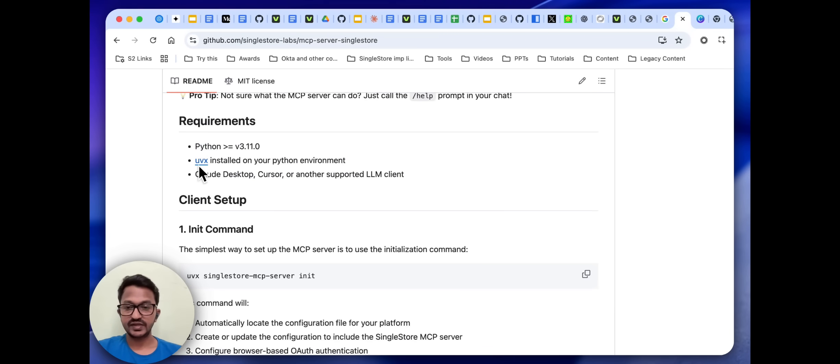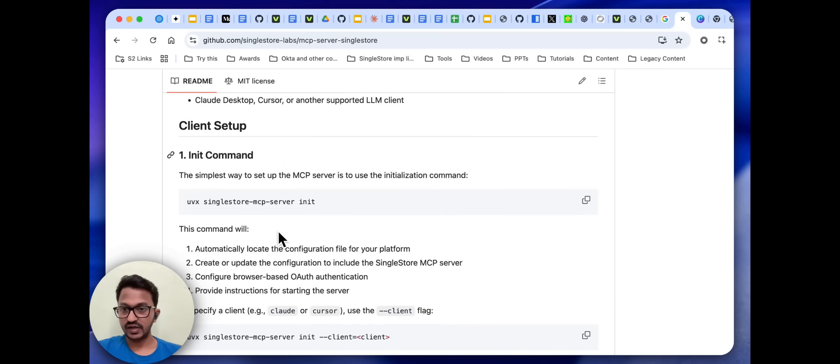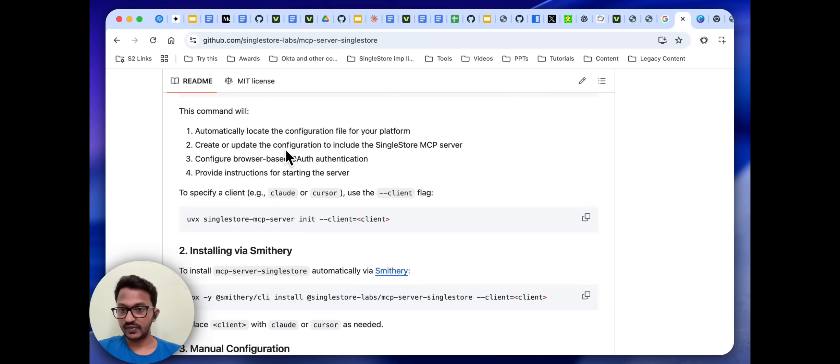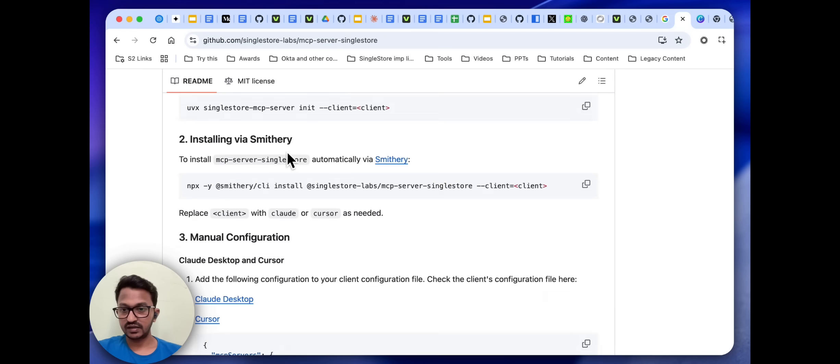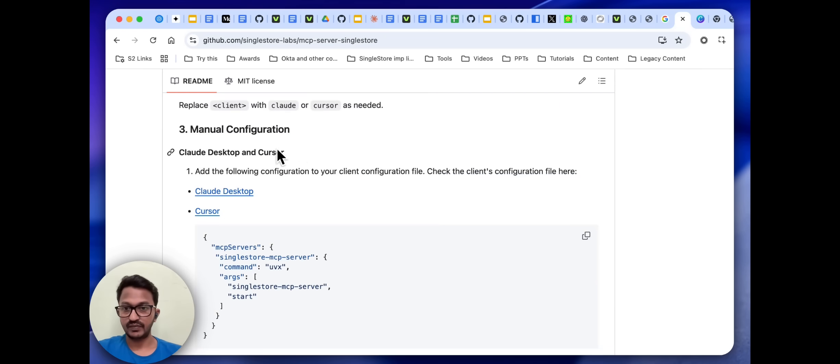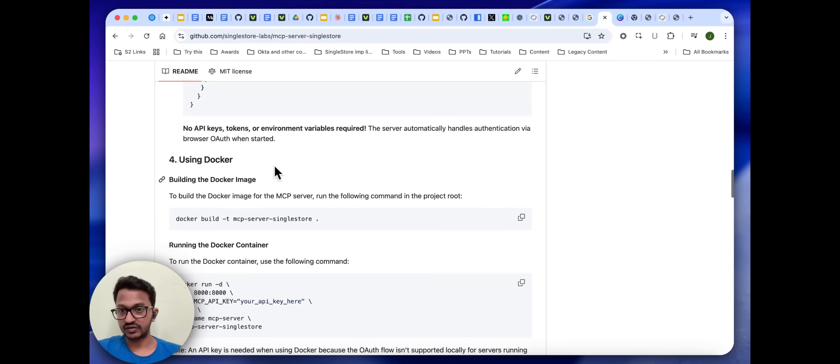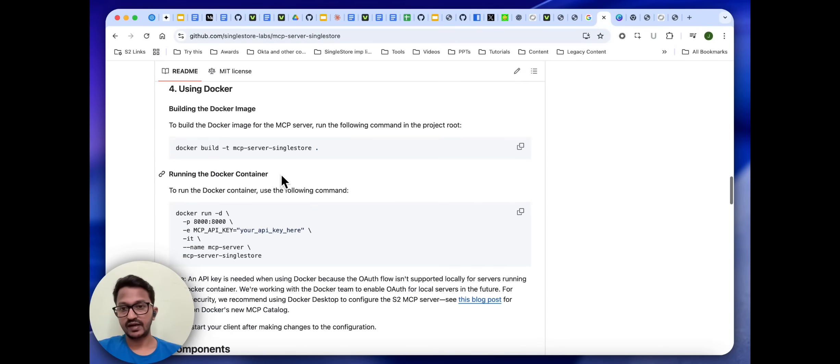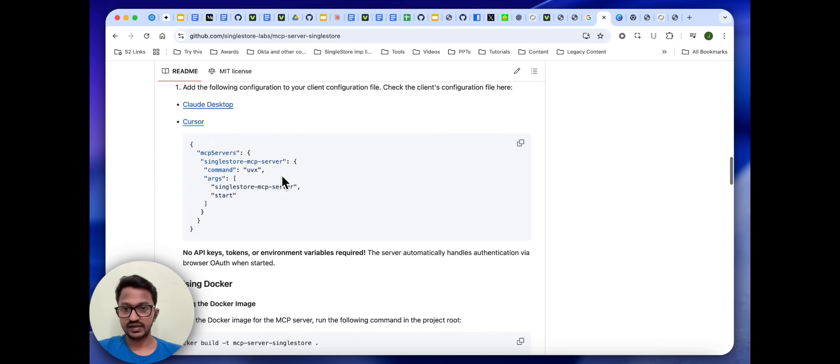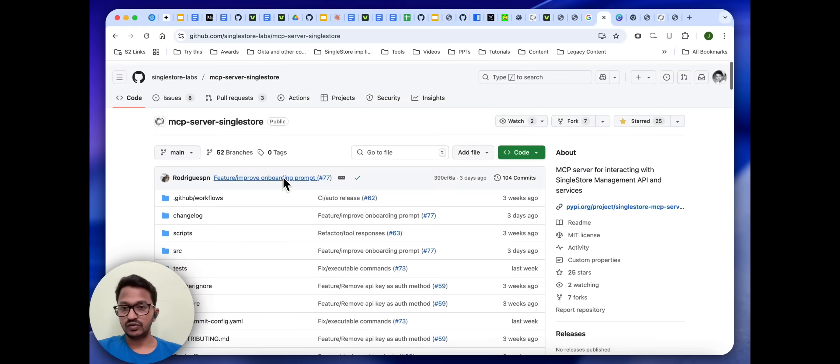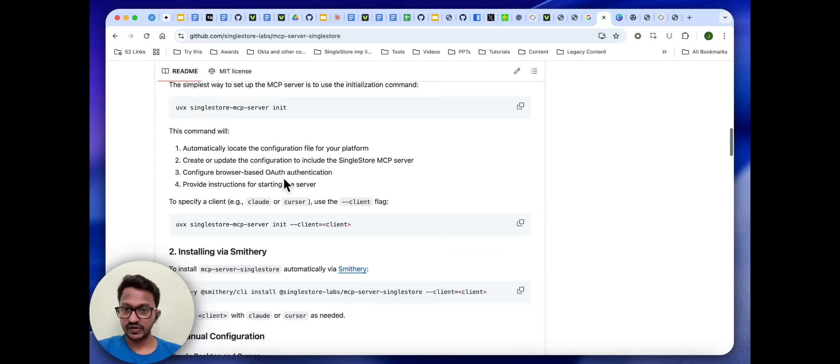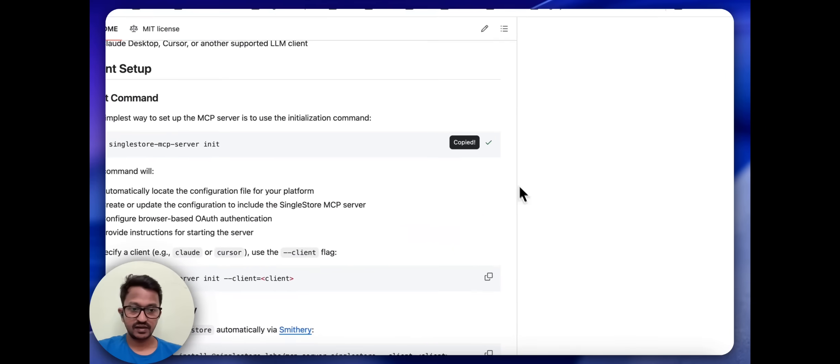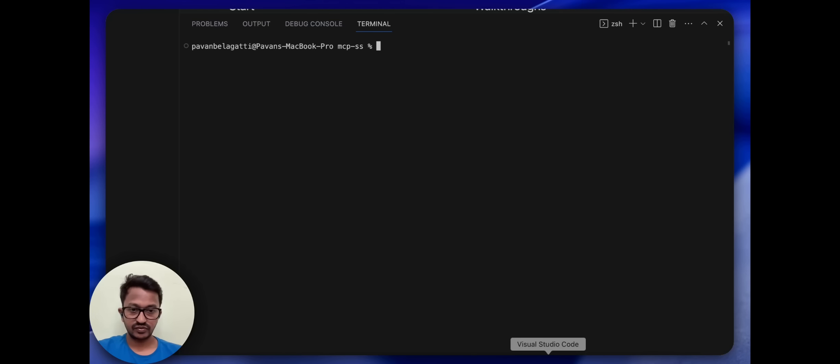This is the client setup I'm using with the init command. There are other methods also if you want to use Smithery or manual configuration or Docker. Let me use this init command. Let's go to my VS Code and let me run the command.